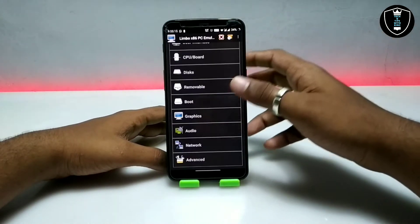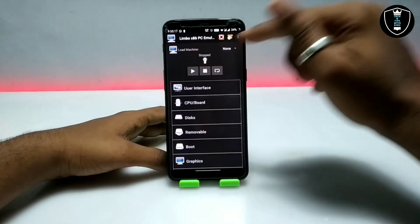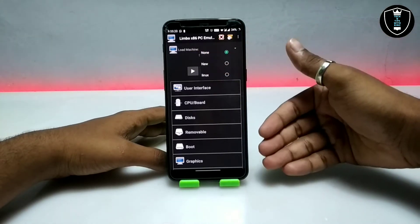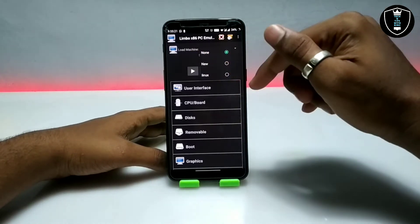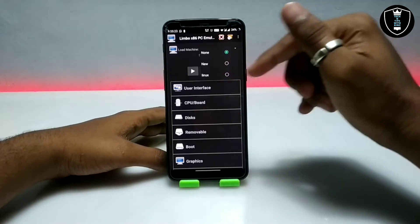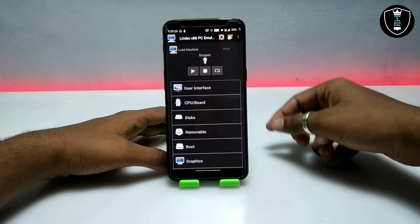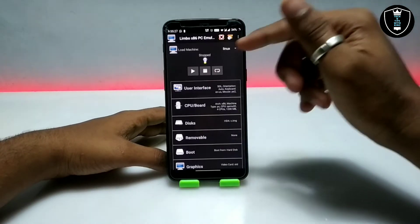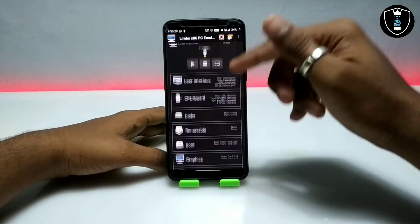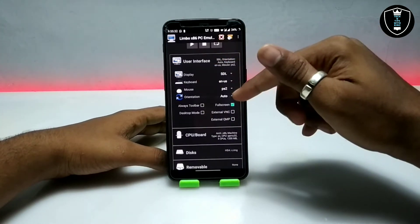As you can see, this is the Limbo PC Emulator and this is its interface. First of all you have to click on 'None' to create a new machine. I've already created a machine, so I'm going to show you which settings I have configured for this Linux.